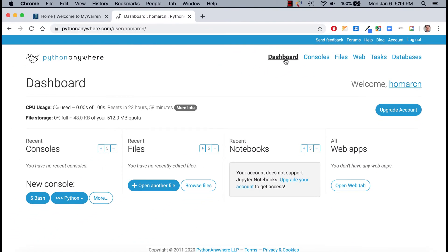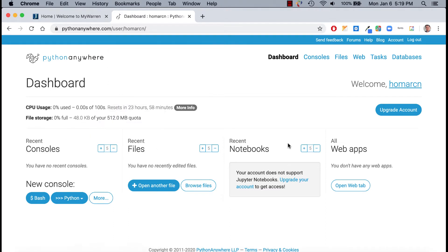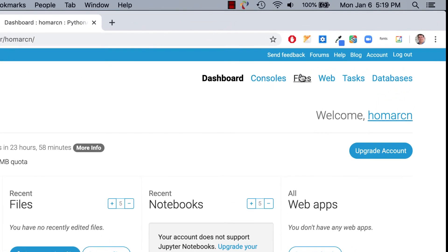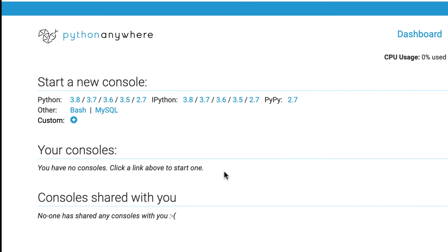There's a dashboard here, and you'll see things like consoles and files. We won't really be using notebooks or web apps. The same links are up top: dashboard, consoles, files, web tasks we won't really use, and databases. If you go to consoles, we'll be using consoles. You can only have two consoles open, which shouldn't really be an issue. You can start a bash console, MySQL console, or even Python consoles here. These are the consoles — that's the command line.